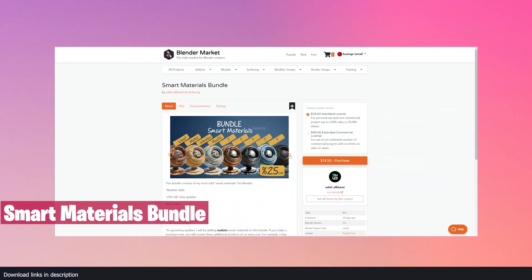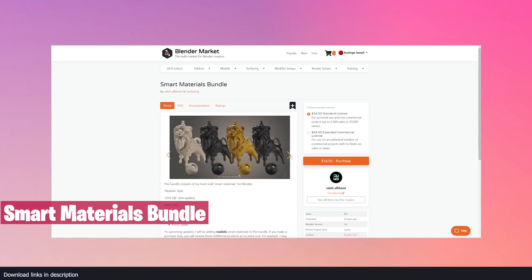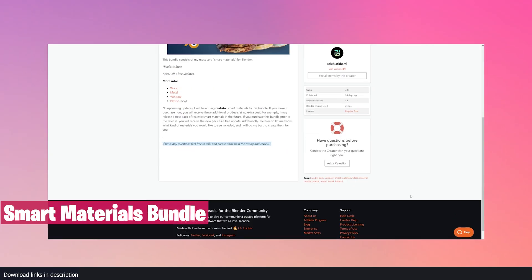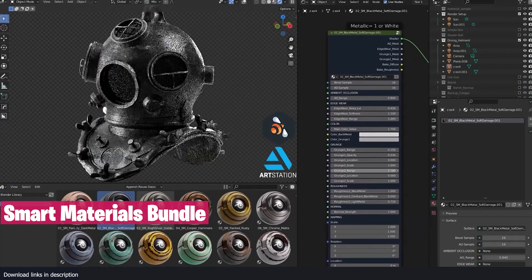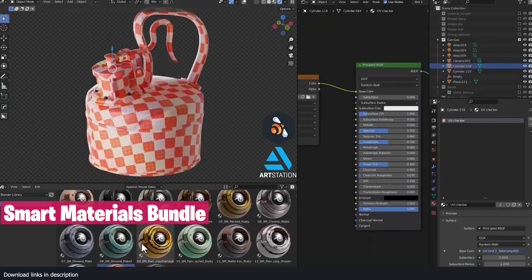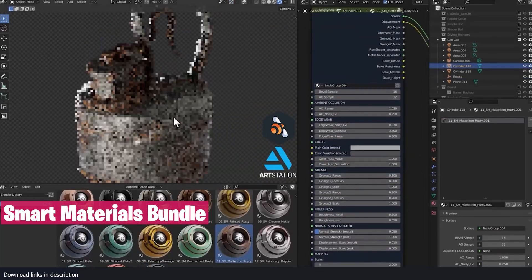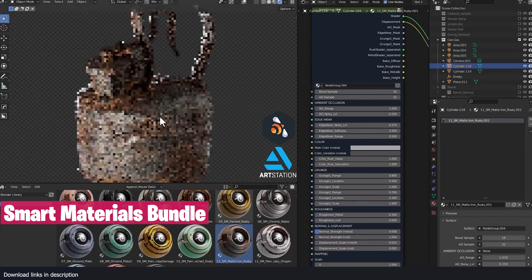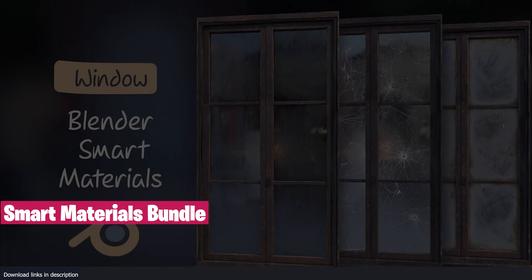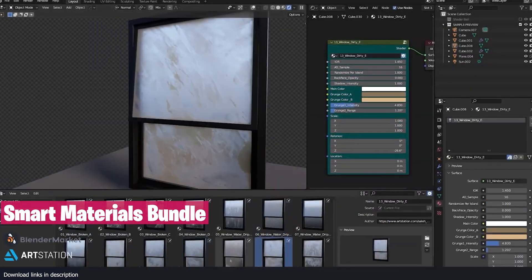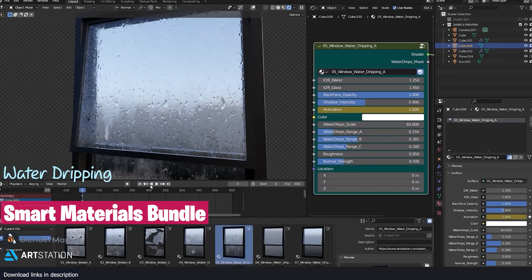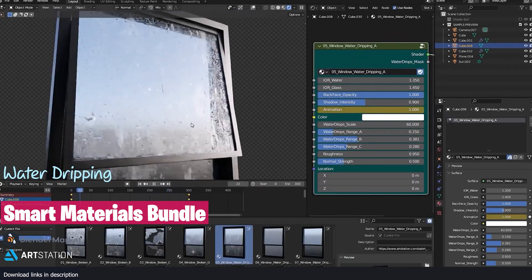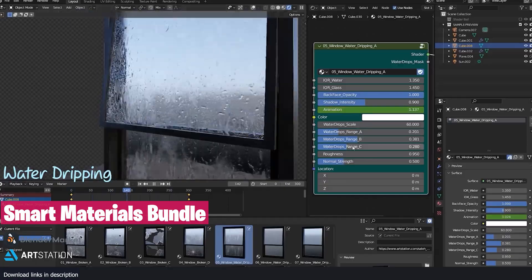Then we also have the Smart Material Bundle. Smart Materials are a way of creating materials that respect the form of the mesh, recognizing the nooks and crevices of your mesh to add wear and tear in the material. If you want a bundle of these materials, including wood, metal, plastic, and more, the Smart Material Bundle comes at a 25% discount with free updates.